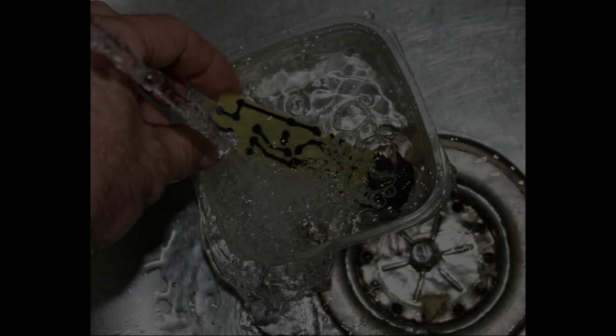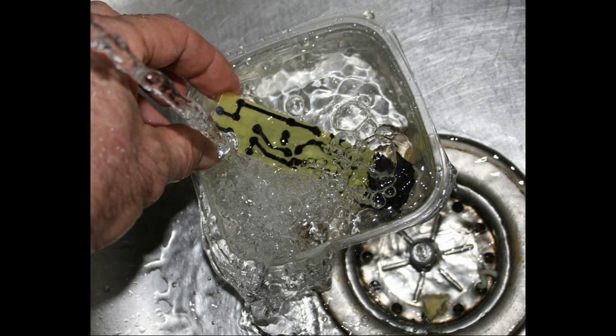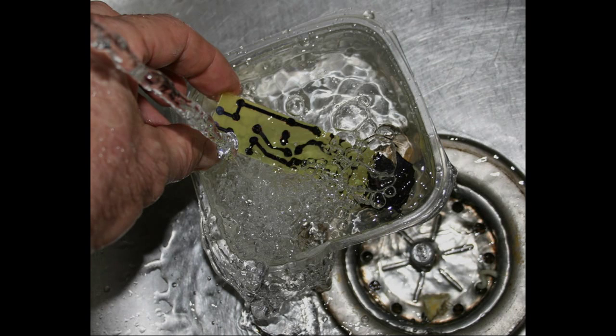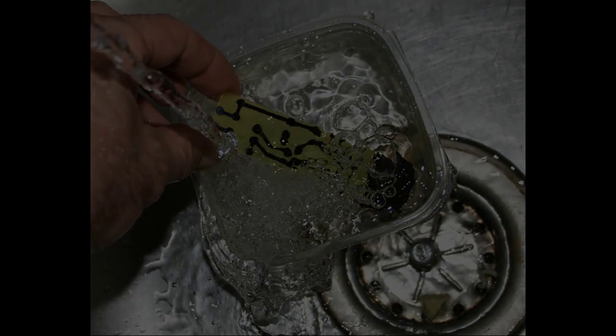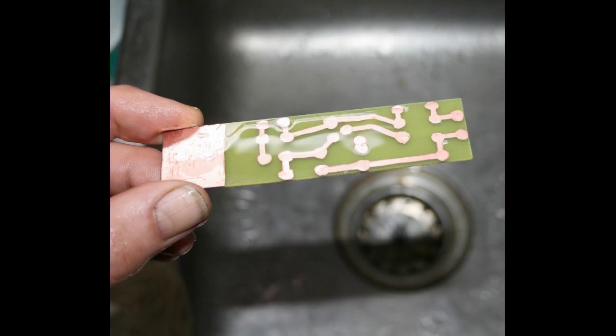Rinse it well with clear water until there's no more of the etchant solution left. You can pour the used etchant back into the bottle. It can be reused a bunch of times. Here's the board cleaned off with acetone to reveal the copper traces.